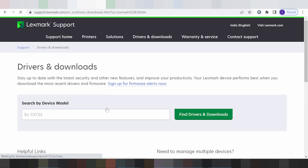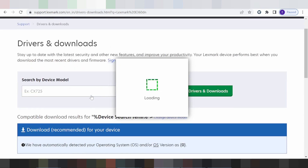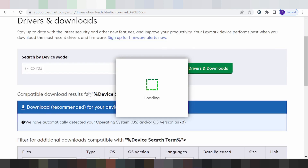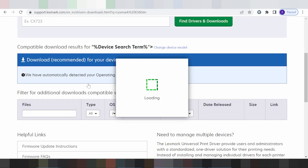This here it will detect automatically your model of the printer, and it detects automatically your operating system. Just go down.